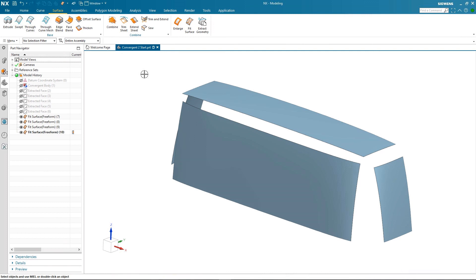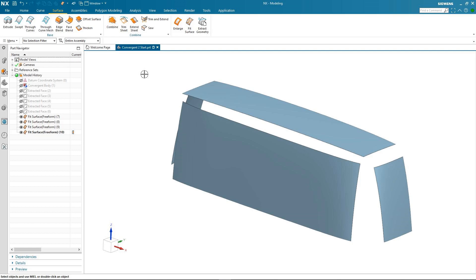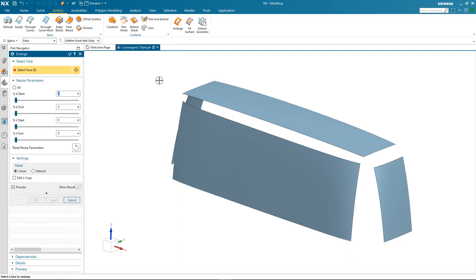Welcome back. So I've got my four new surfaces and now I'm looking to close the gaps between them so I can complete the task of reverse engineering our original facet body. The first step in the process will be to increase the size of the surfaces and we have a particularly useful tool called Enlarge in the surface application that will allow me to do this.